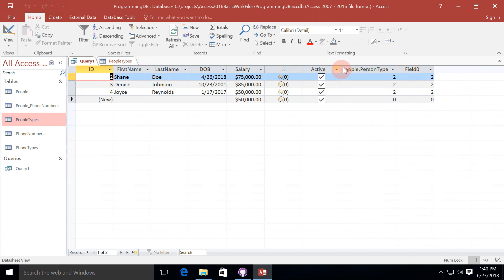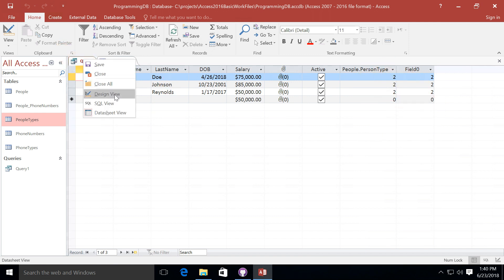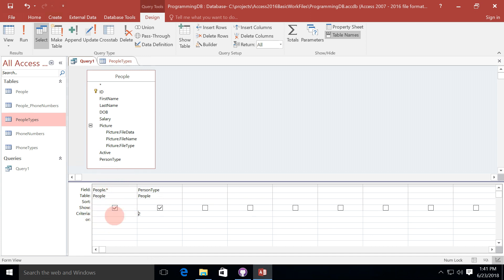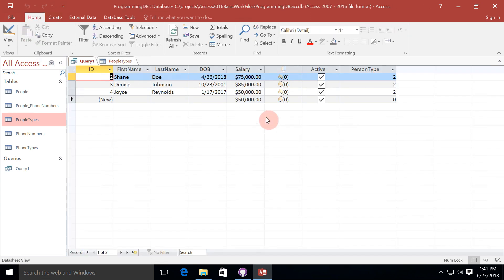So we see now that we get all of the people information, but we also have person type basically listed twice. Once it says people.person type, and once it says field 0. So we have duplicate rows showing up here. And if I go back once again into the design view, we'll see that the reason why this is happening is because people.asterisk shows all of the columns for the people table. And since I have the show checkbox, that means all of those columns will be appearing in my results. But then I have the show checkbox selected for person type. So I can simply uncheck it and run my query again. And that extra column is now gone on my results. But it is still filtering according to that.